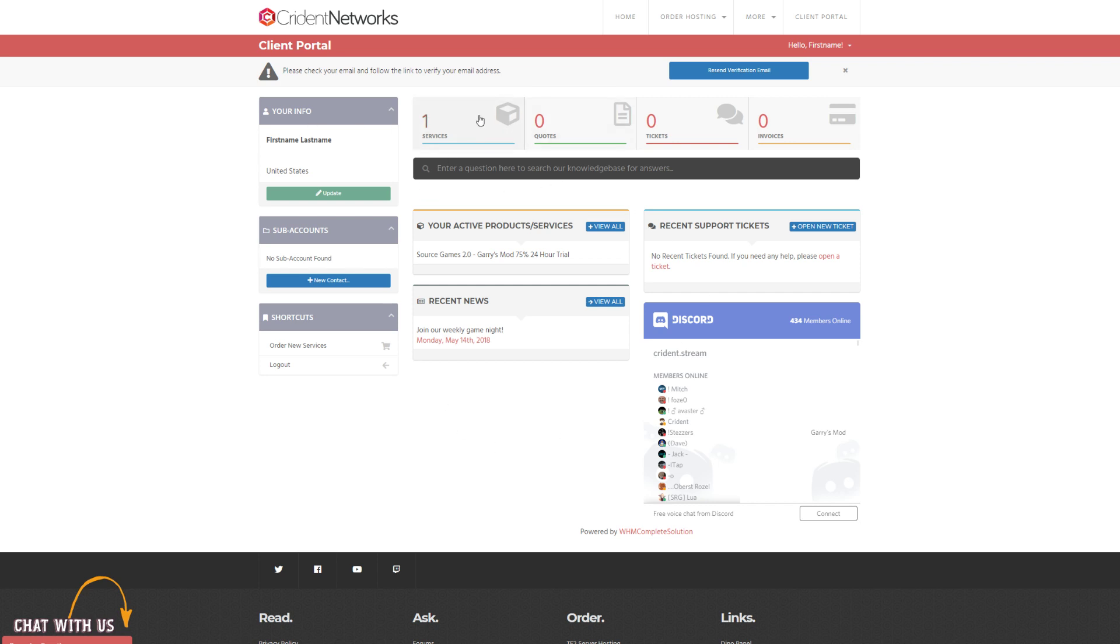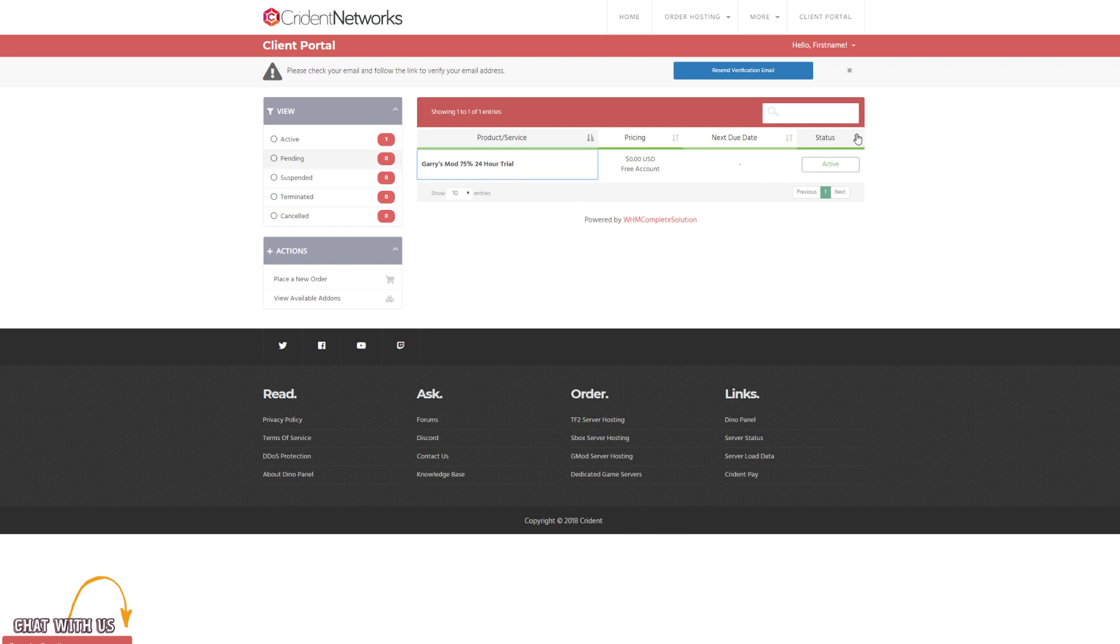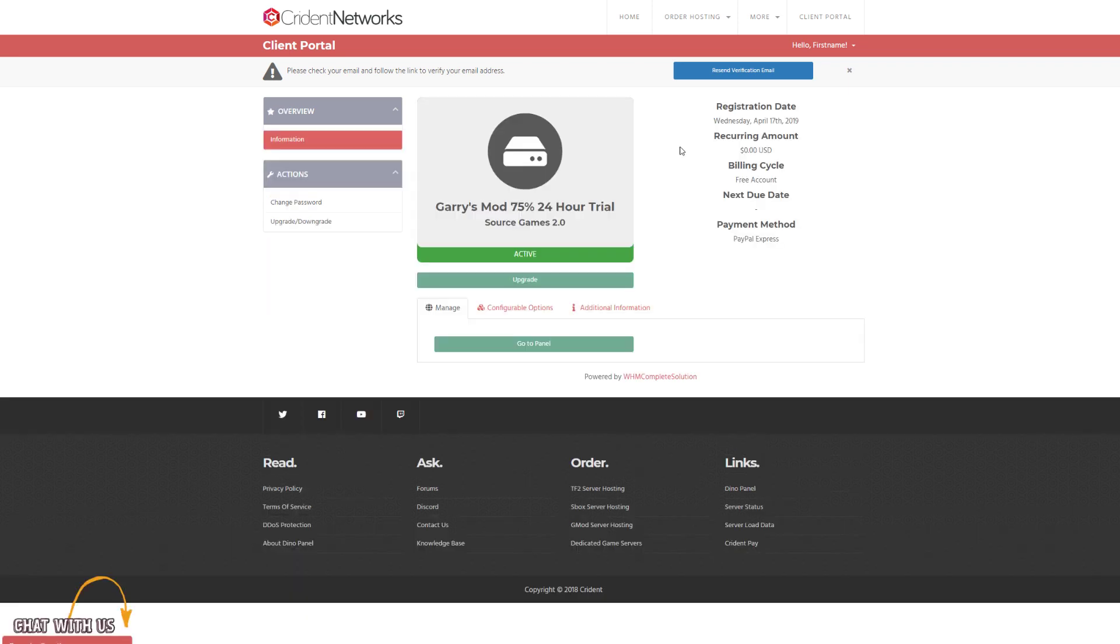And if it doesn't say active, if it says pending, that means that we're just waiting for the verification for the payment or something like that. Just wait a couple minutes, and if you are still seeing it saying pending, just drop us a ticket at cryden.com/support.